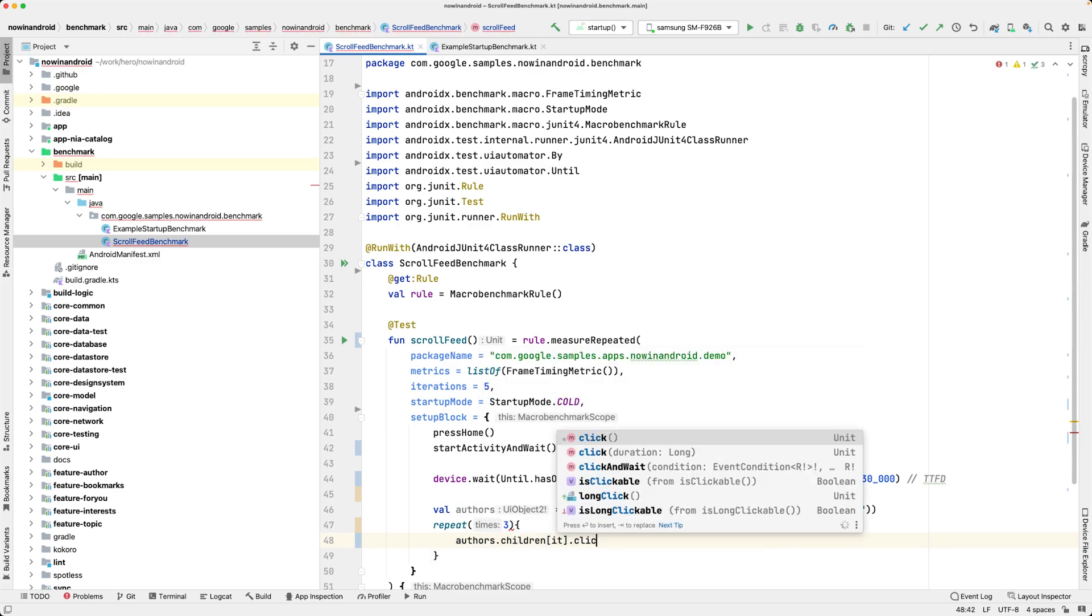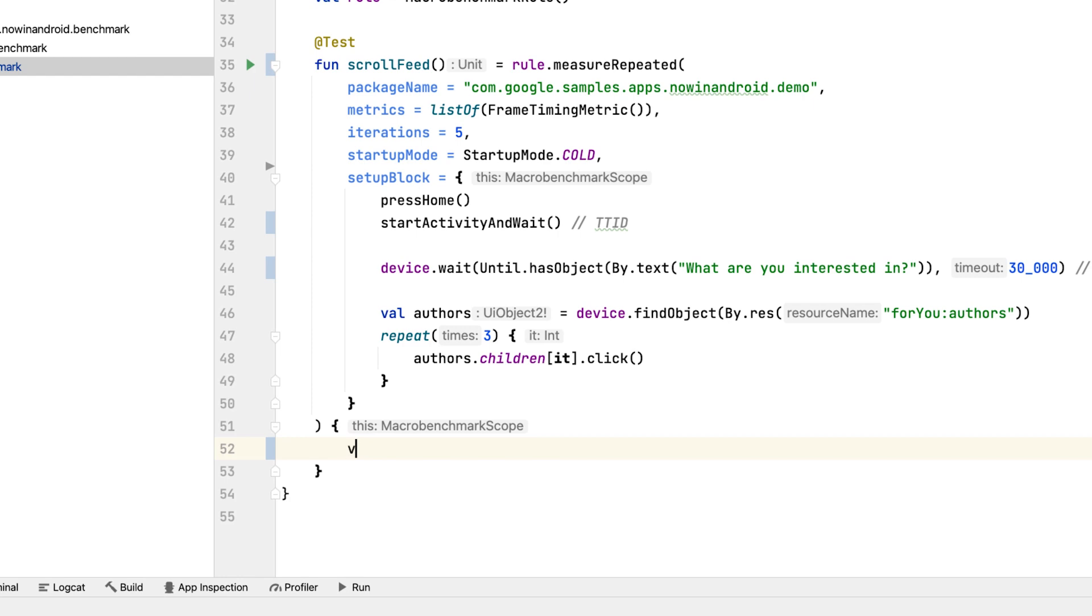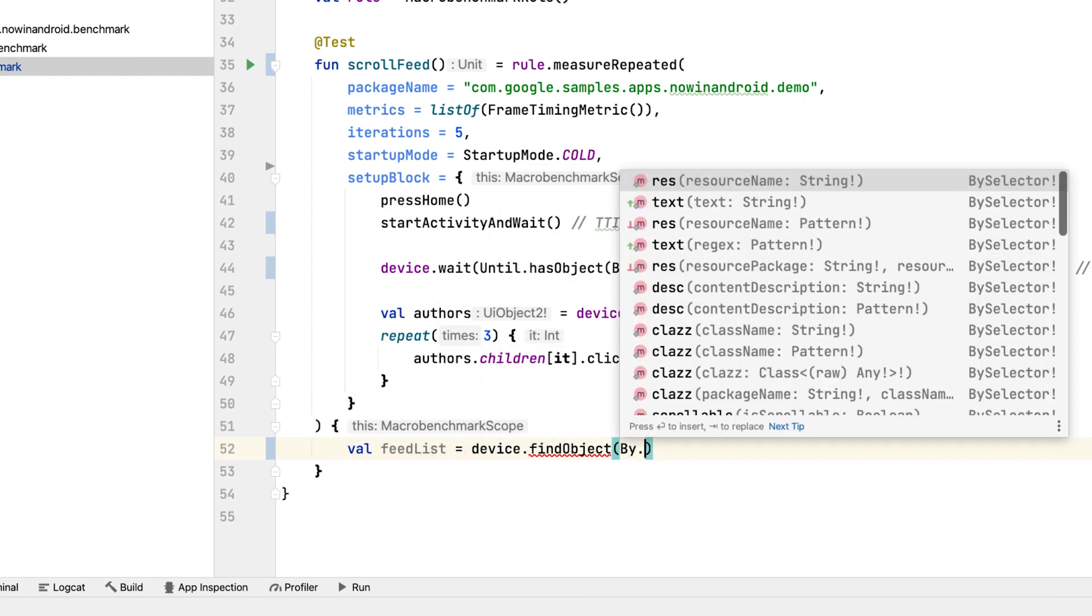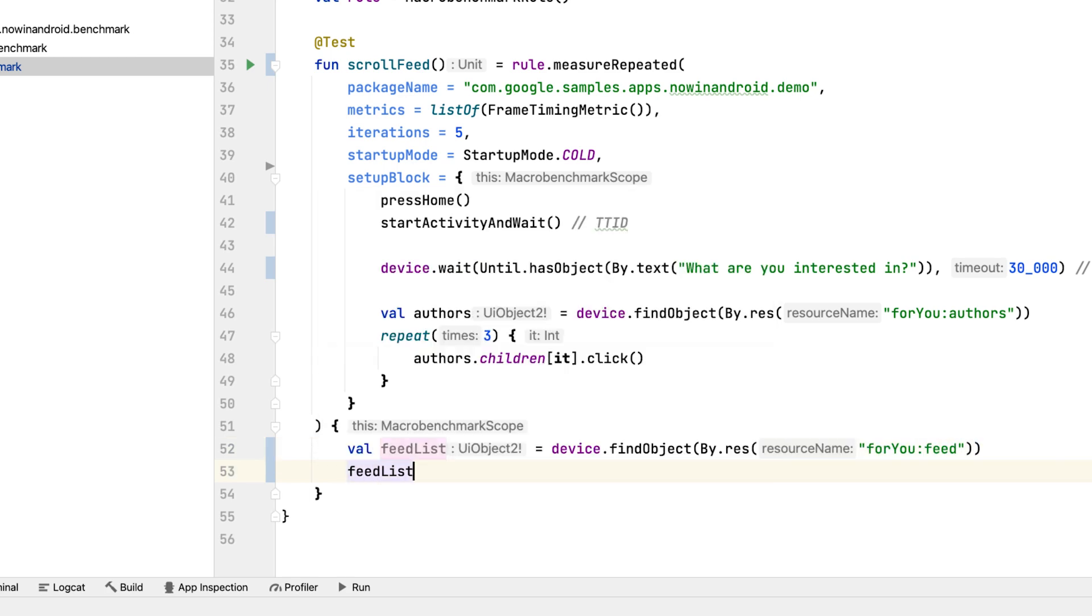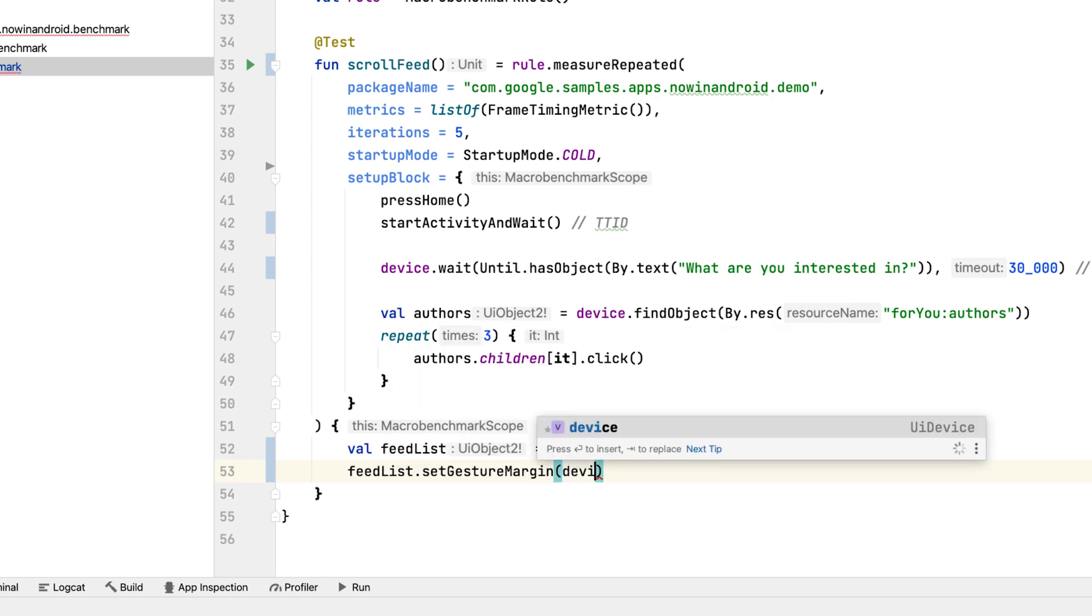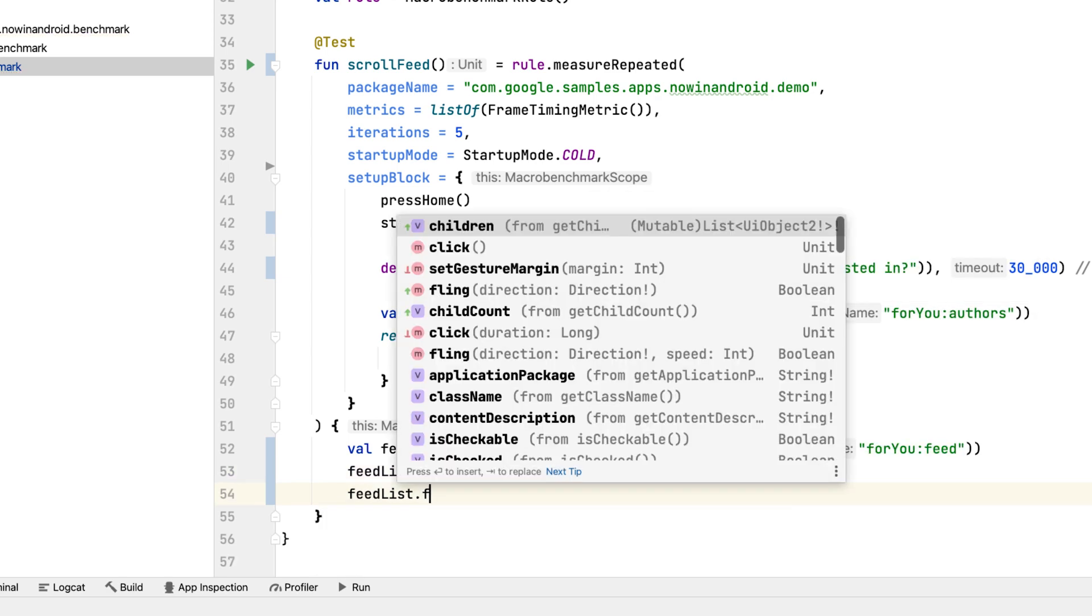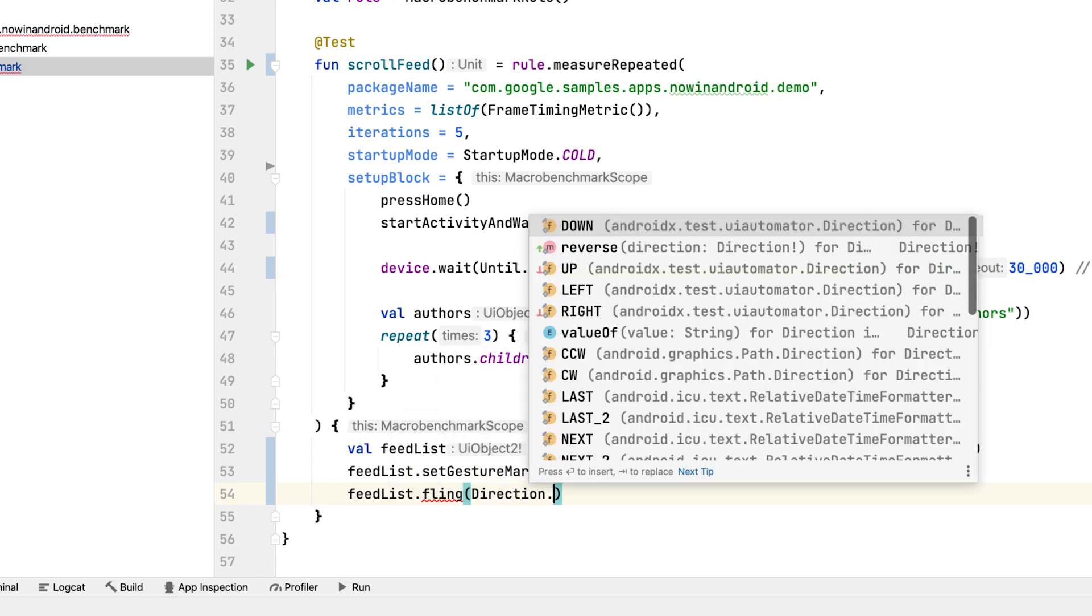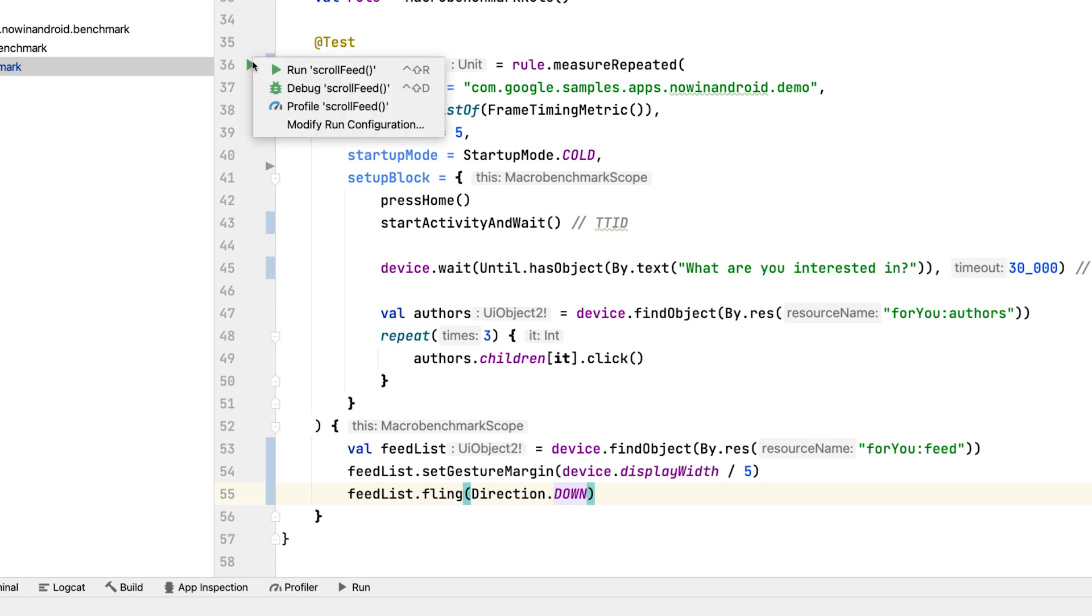In the measure block, we will find the feed list UI element, set the gesture margin so we don't trigger system navigation, and scroll the feed with the fling gesture. Once we have that, we can run the benchmark the same way as before on a physical device.